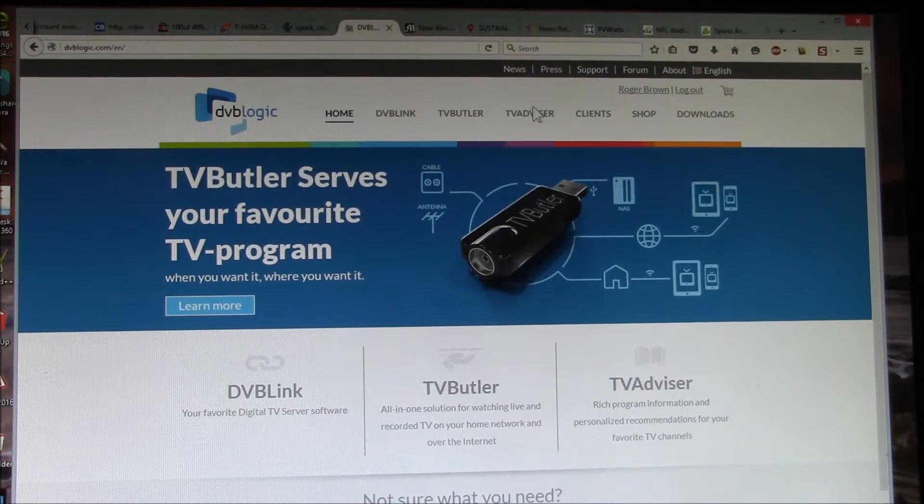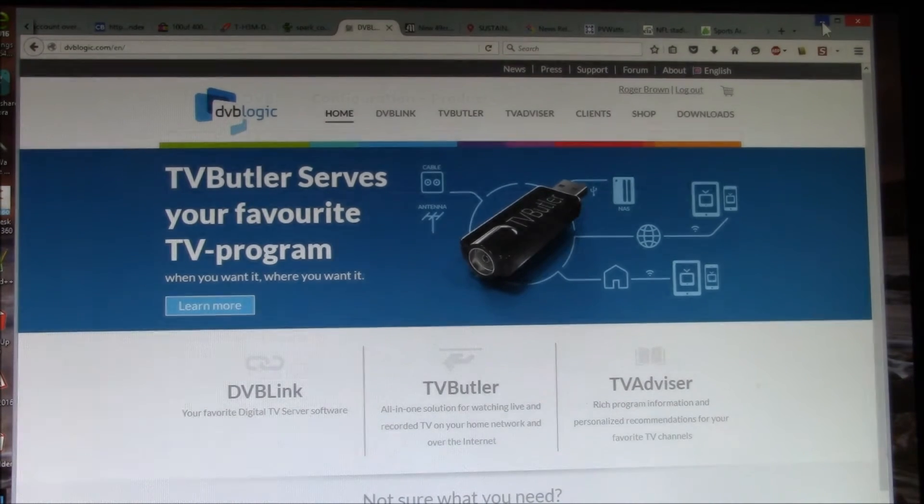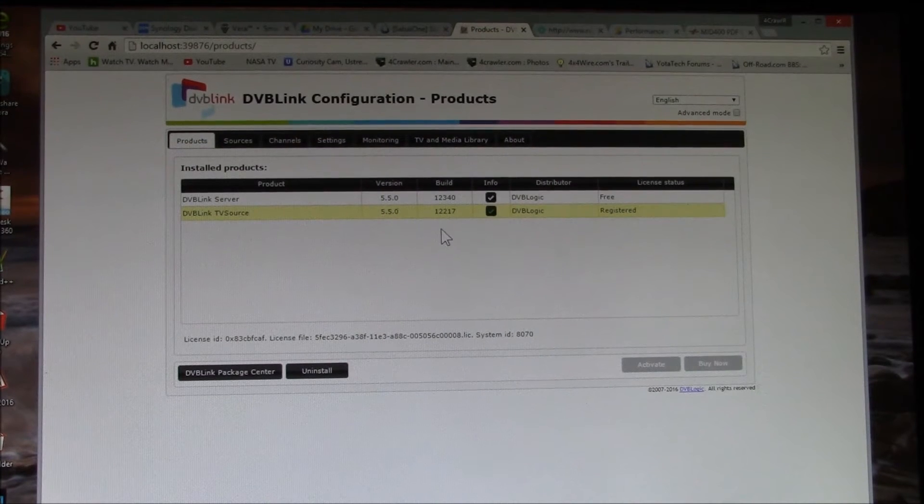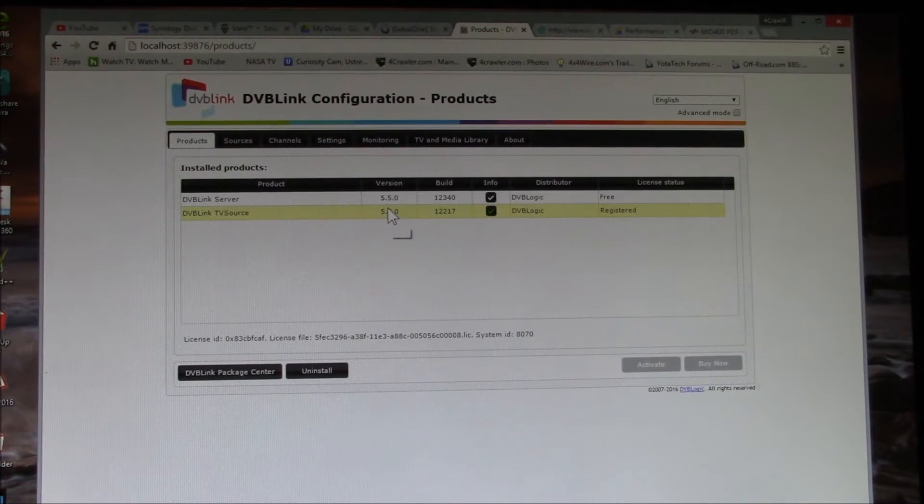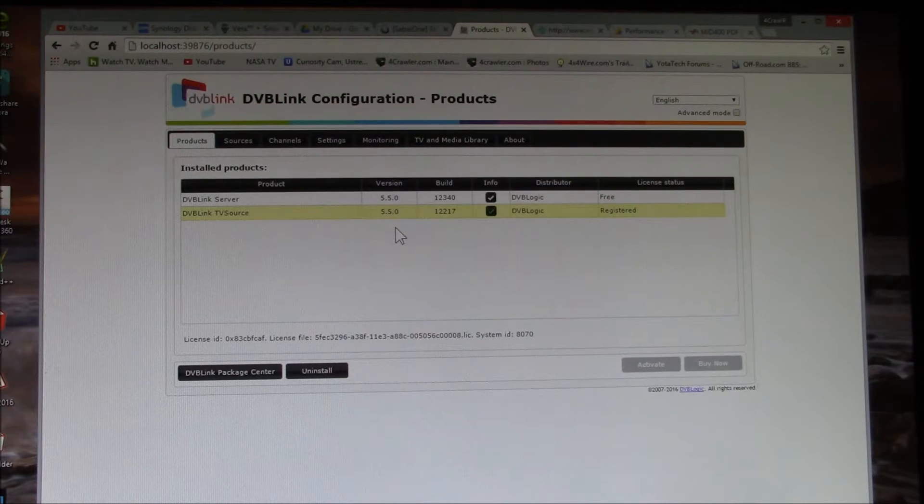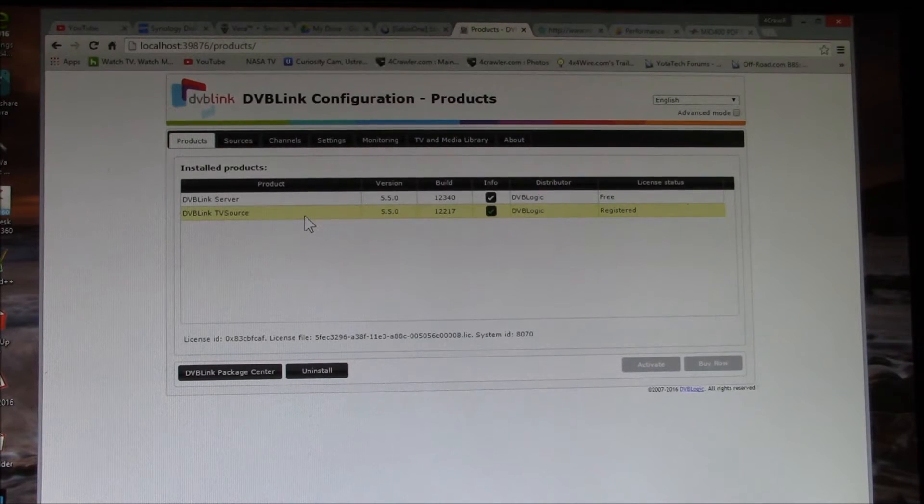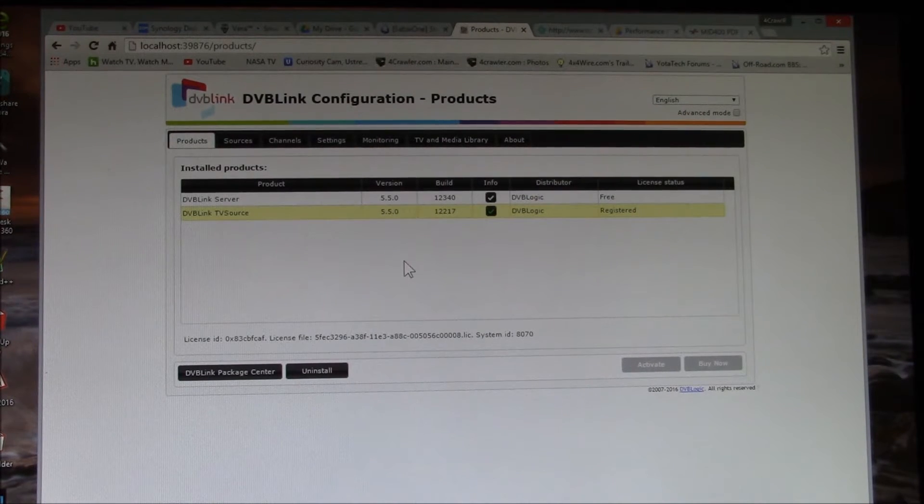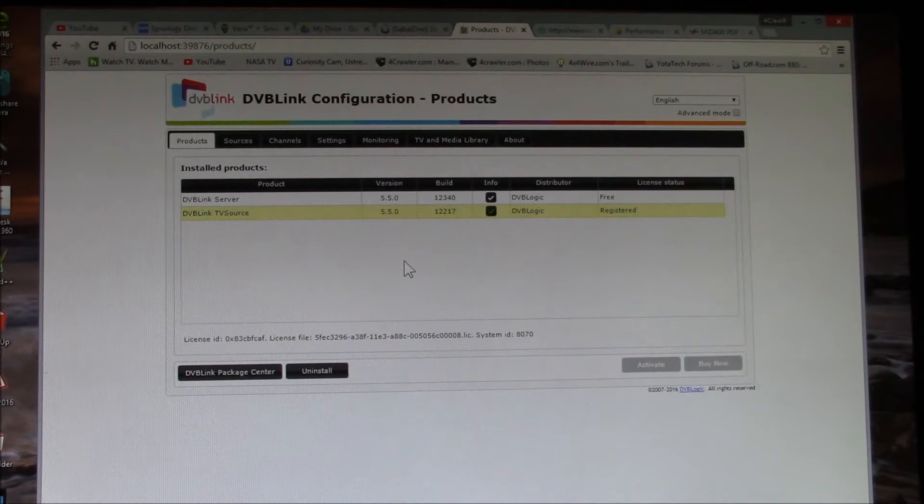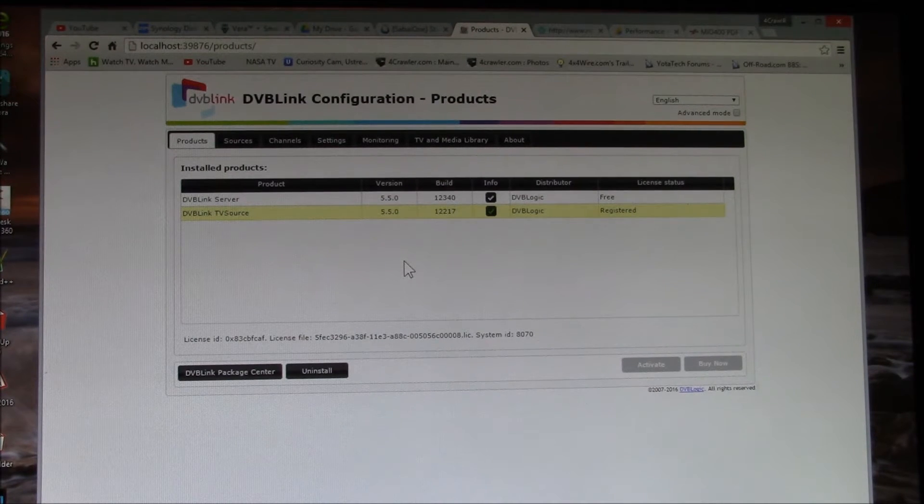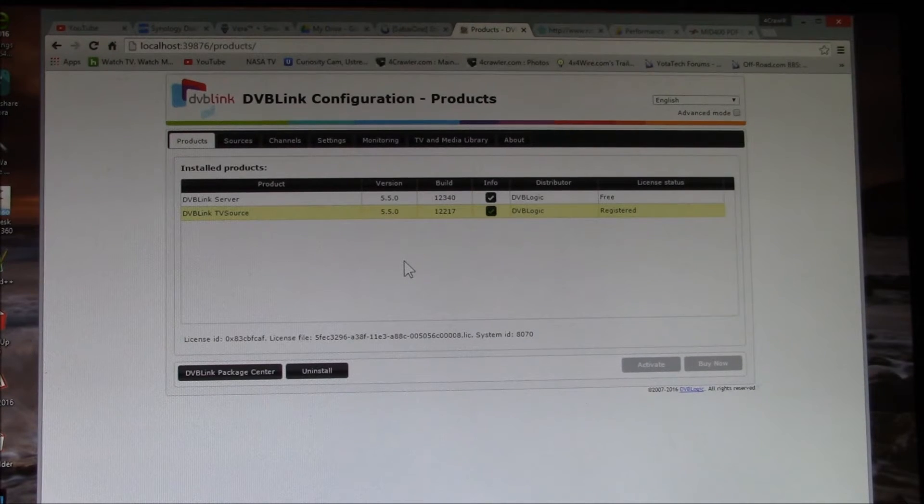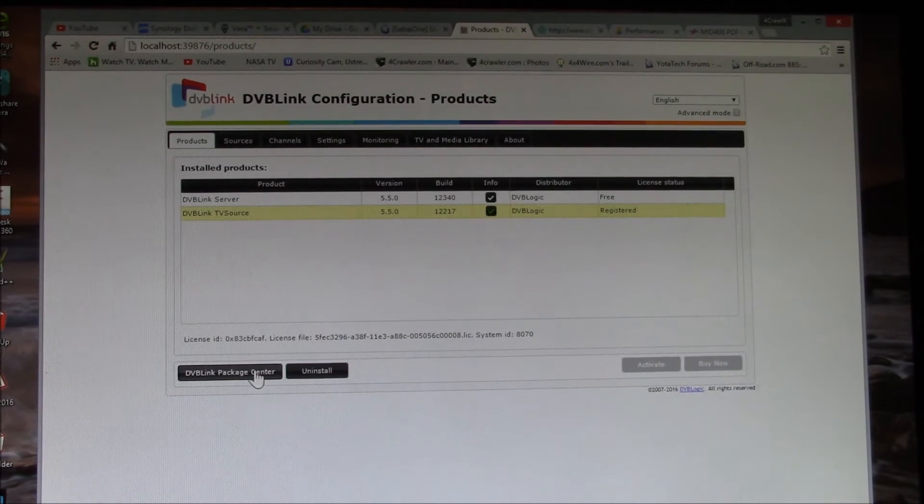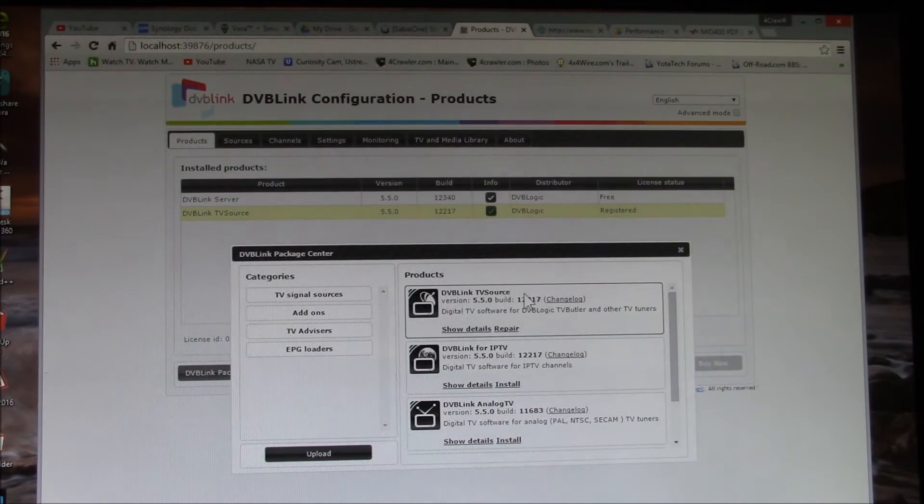This comes from DVBLogic.com, they're located in Europe. I just installed or updated to version 5.5.0 of the server and the TV source program. The server sits on your main media server machine and then you add one or a number of TV signal sources.